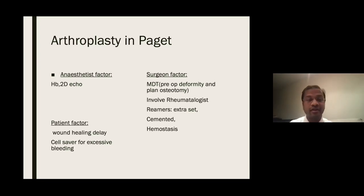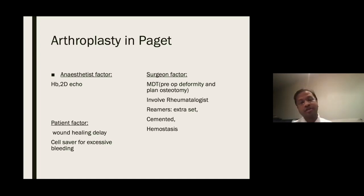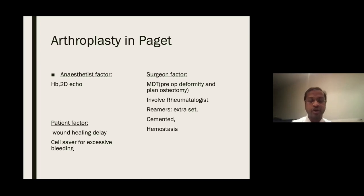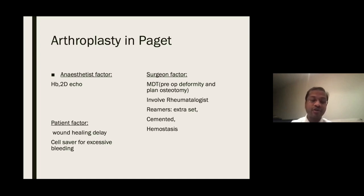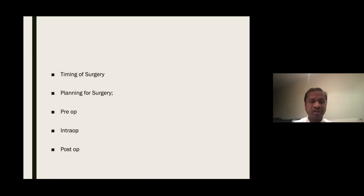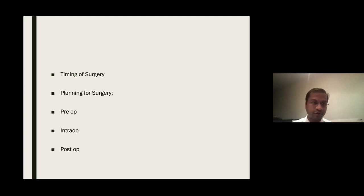Surgeon factors: this is a complex case requiring MDT approach, pre-op deformity analysis, planning for osteotomy, and involving a rheumatologist or physician for timing of surgery. Intraoperatively, you need extra reamers; cemented implants may be preferred for bleeding control and hemostasis. As a patient factor, counsel about the risk of wound healing delay and use cell salvage for excessive bleeding. You can also structure this as pre-op, intra-op, and post-op factors — the content is the same.